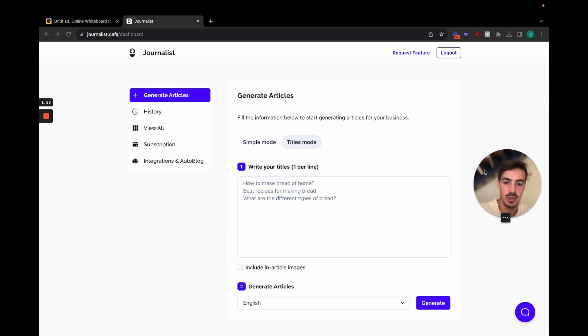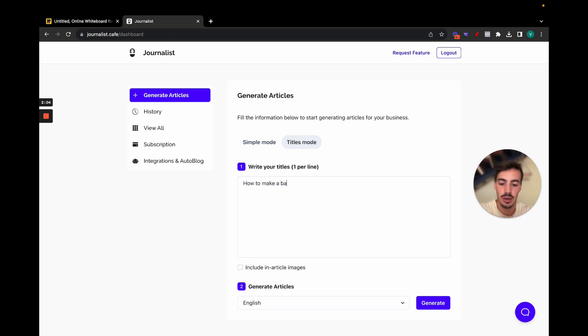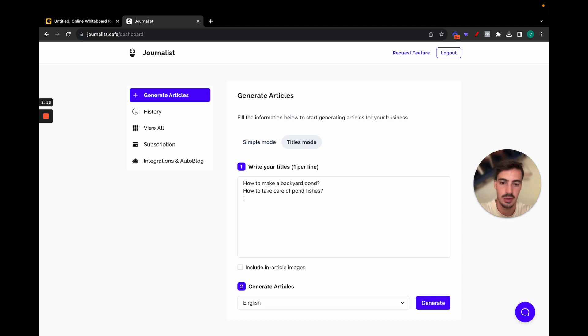So let me just fill this in real quick here: how to make a backyard pond, how to take care of pond fishes. So let's say our niche is backyard pond and pond fishes.